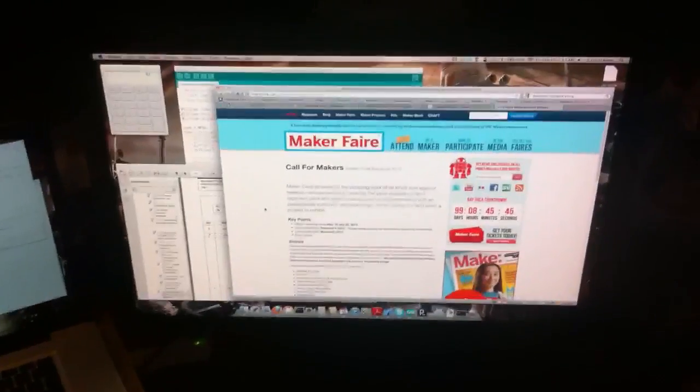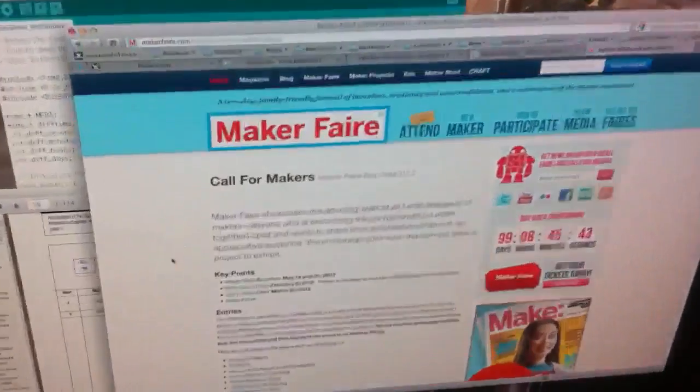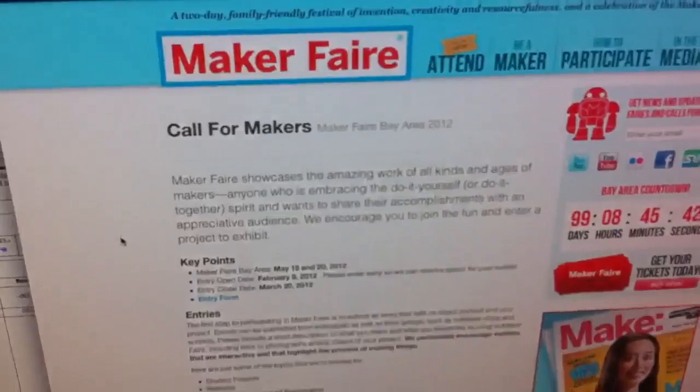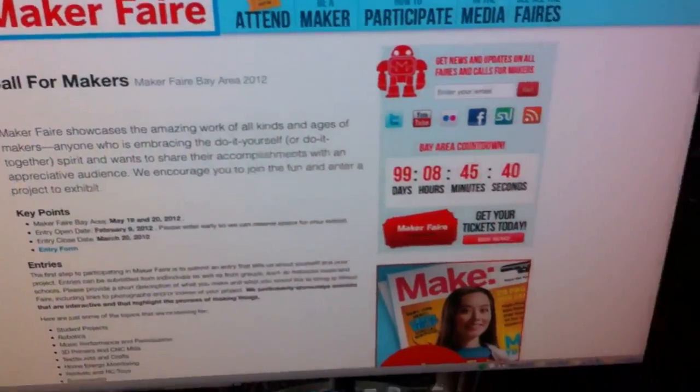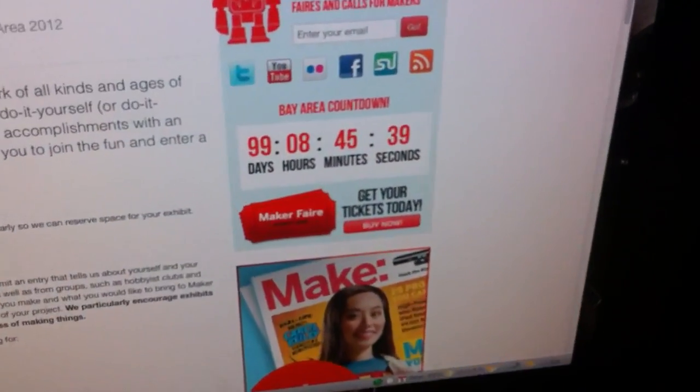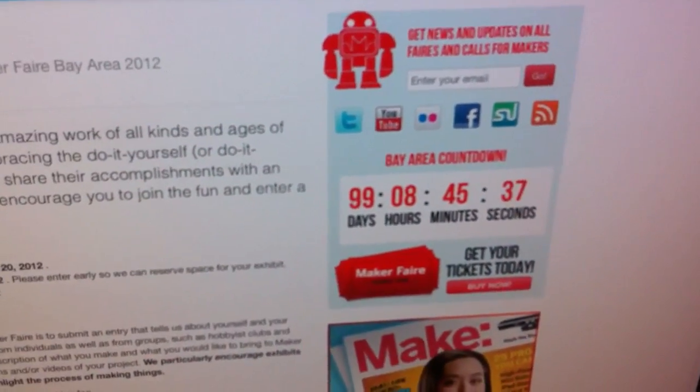We've got some very exciting news today. The Call for Makers is out for Maker Faire Bay Area 2012. They've got a handy little countdown on their site.